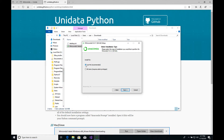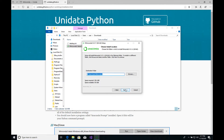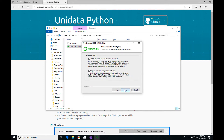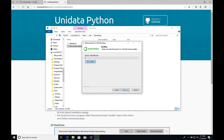I recommend saying install for just me. This doesn't require administrator privileges on the machine and doesn't affect any other accounts that might be on the machine. Click Next. The default path is going to be users and whatever your username is, miniconda3 — that is a fine default. So go ahead and click Next.